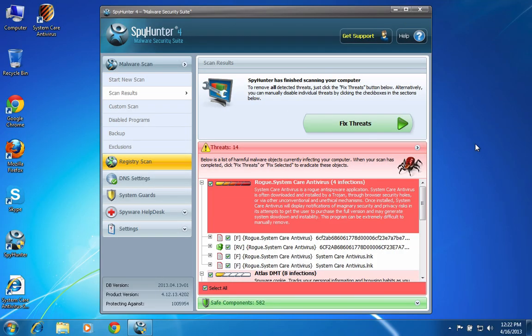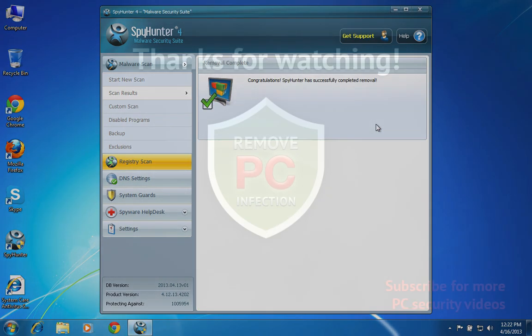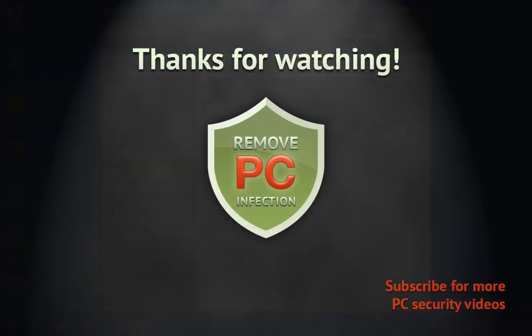Once you register Spy Hunter, click Fix Threats button to remove the infection. Thanks for watching.